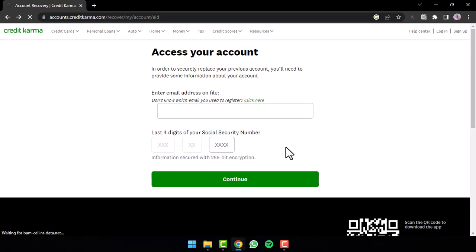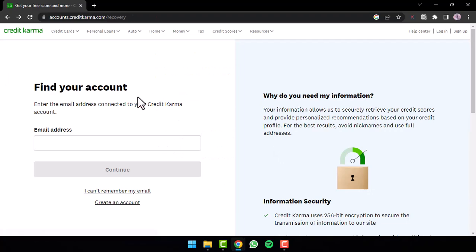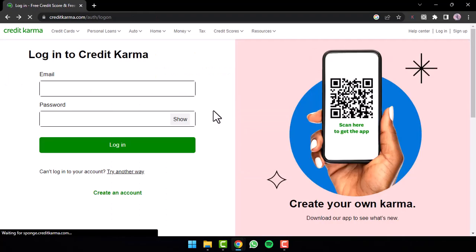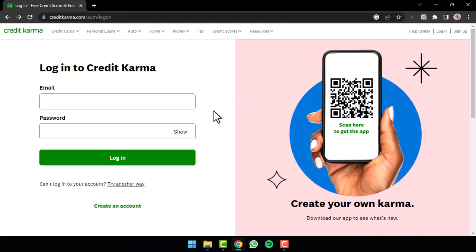So that is basically how you reset the password of your Credit Karma account online. That is it for this video. Hope this video was helpful to you guys and if it was make sure you like this video and subscribe to our channel so that you don't miss out on further videos such as these.